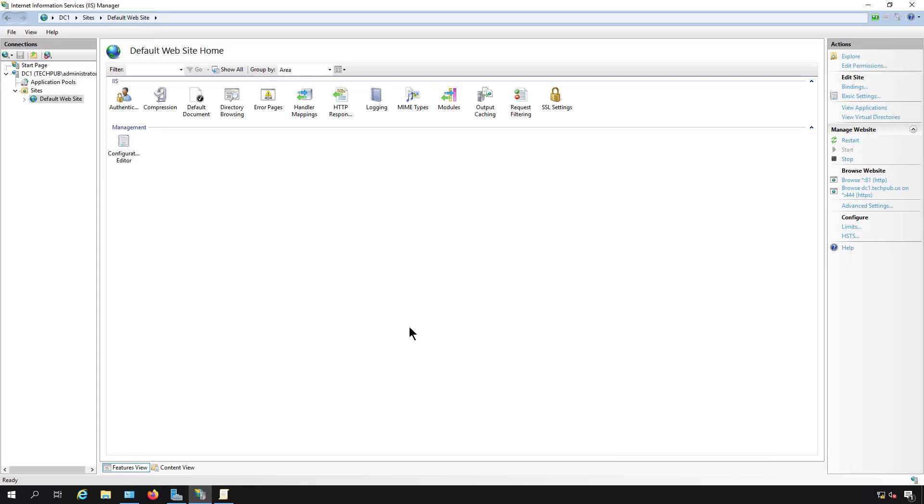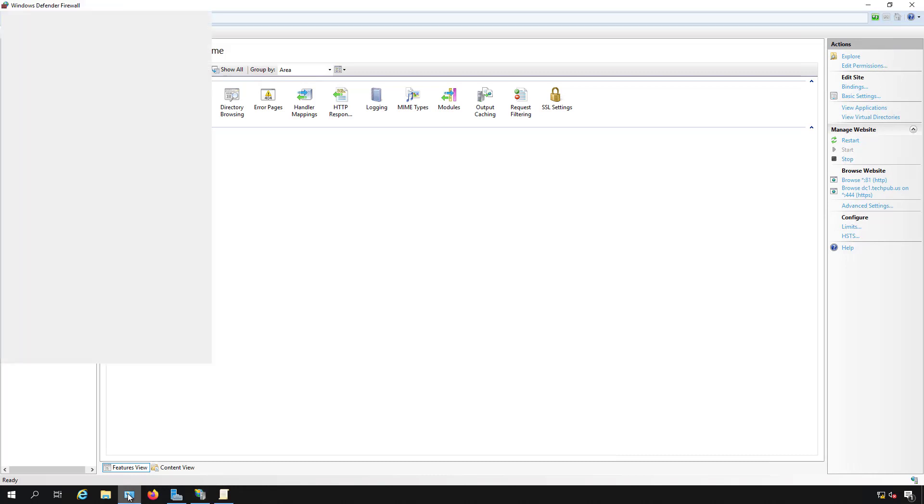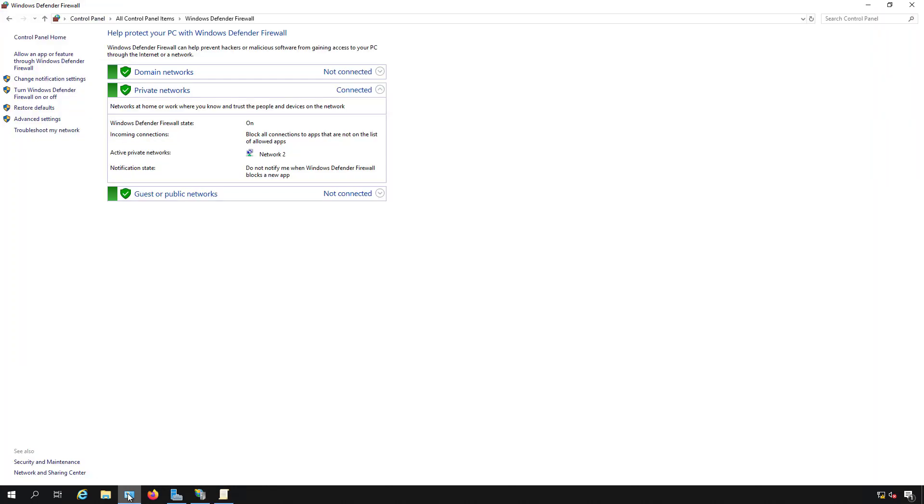When you install Internet Information Services, which is the web server for a Windows server, in this case a 2019 server, then the server automatically opens up firewall ports for 80 and 443. But if you would like to use different ports, then you'll need to edit the firewall manually.